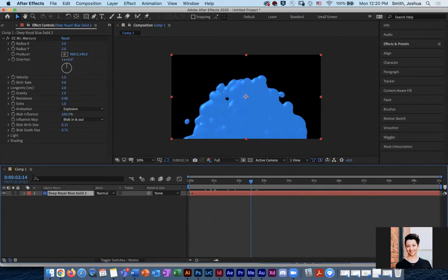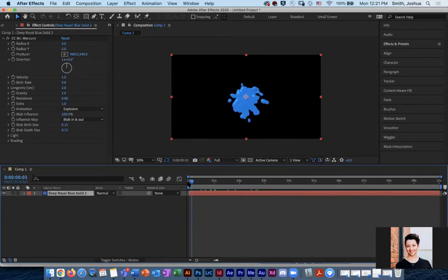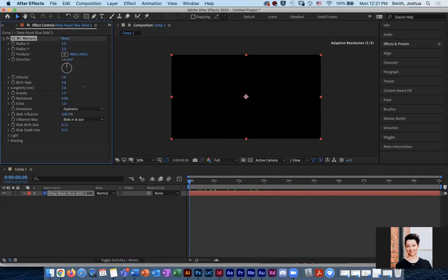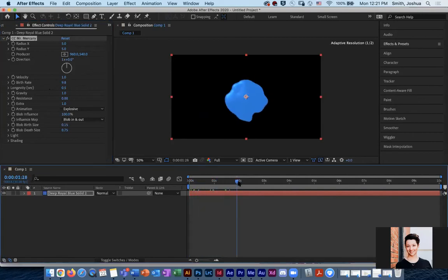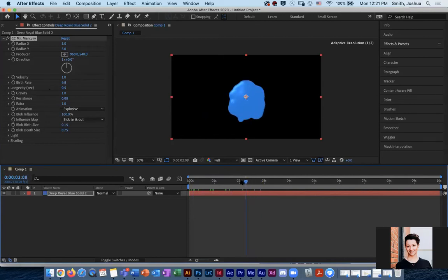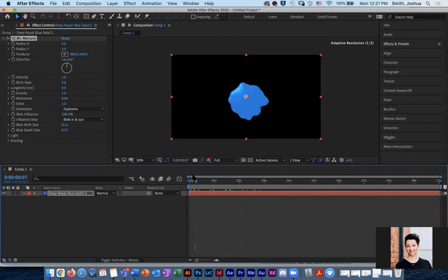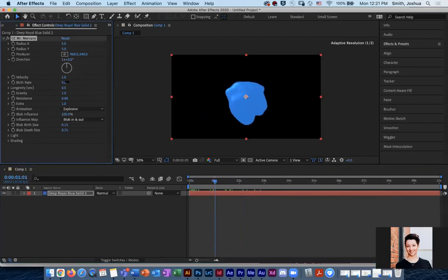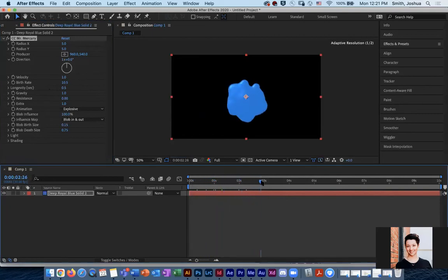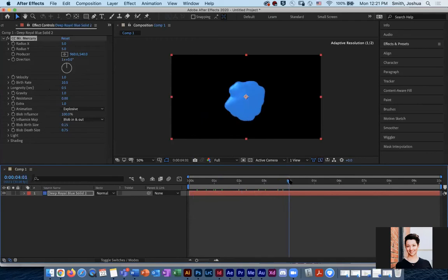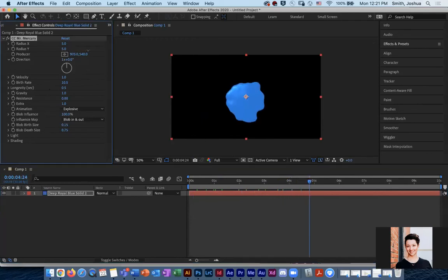Longevity is how long they last, in which case, if I turn this way down, there's kind of a fun feature within this as well where they're just going to kind of bubble out. Do you see how much different that is compared to what it was before? So again, I have a high birth rate and now it's just kind of this. They're short lived. I have lots of blobs, but they're short lived. And so you just have this very undulating three dimensional looking liquid form.